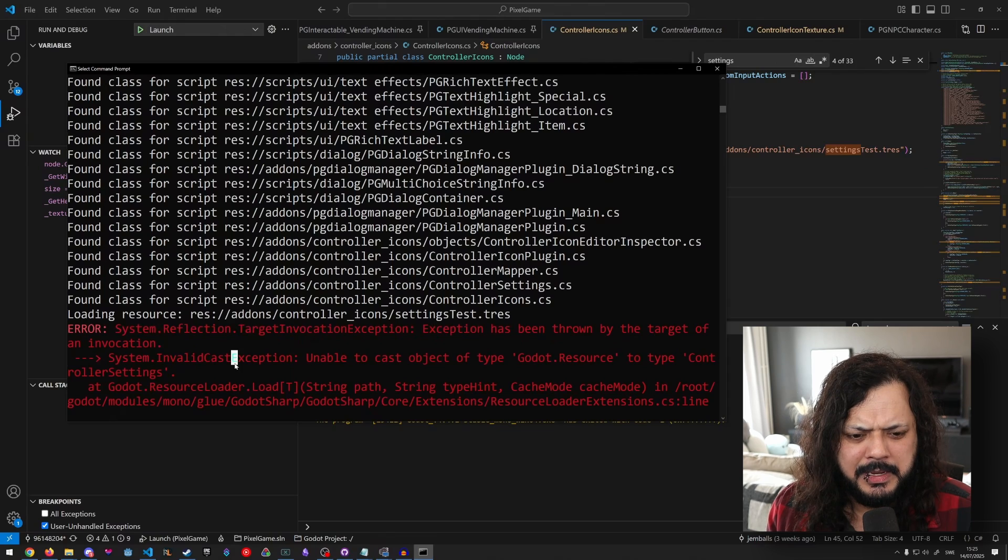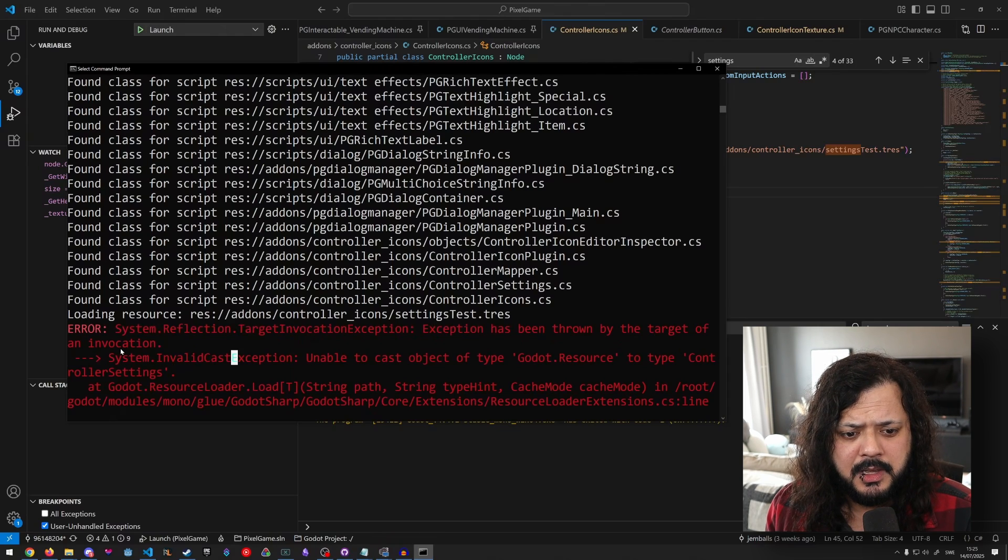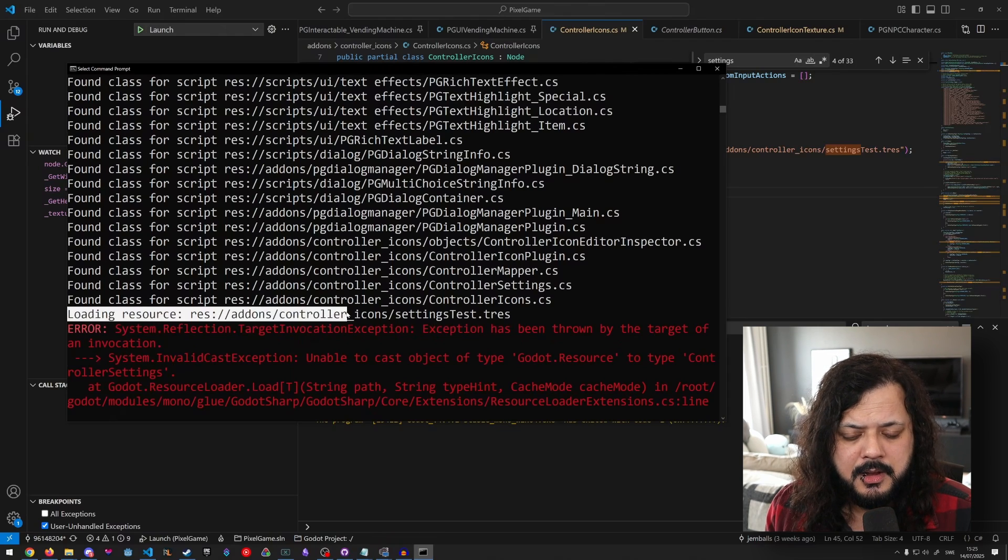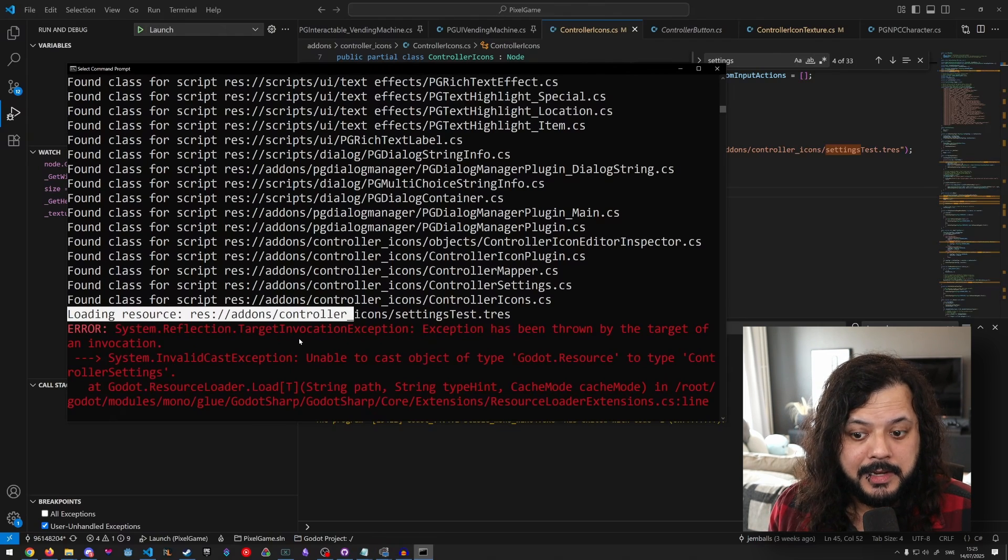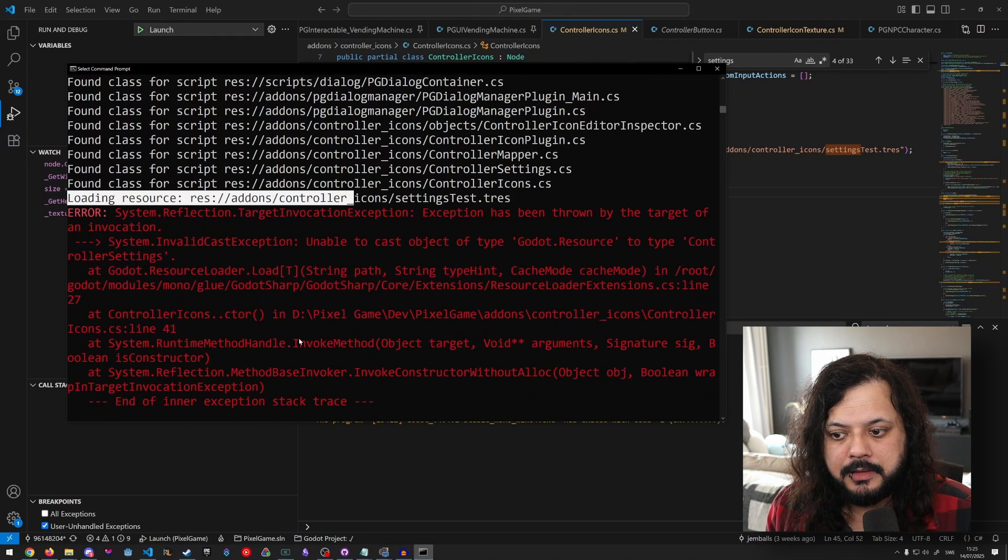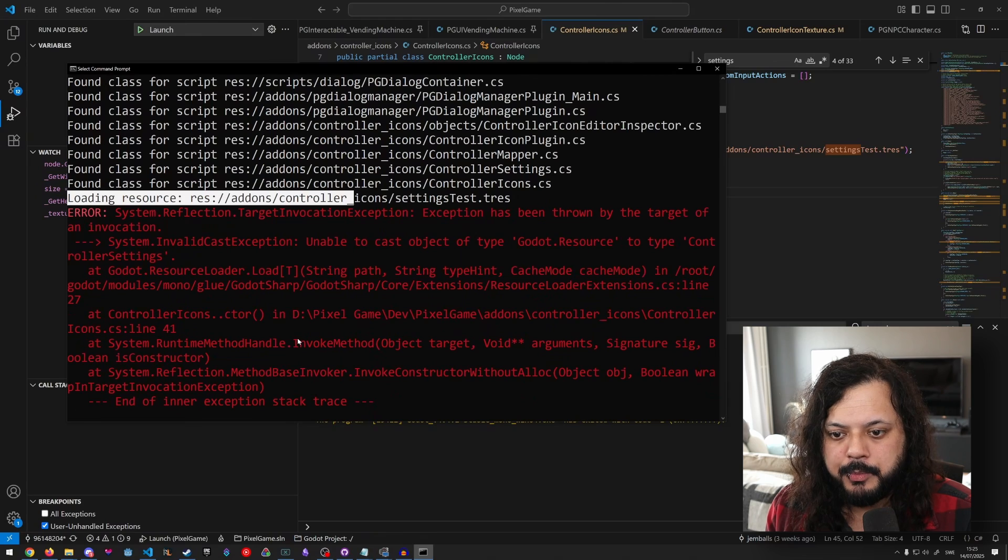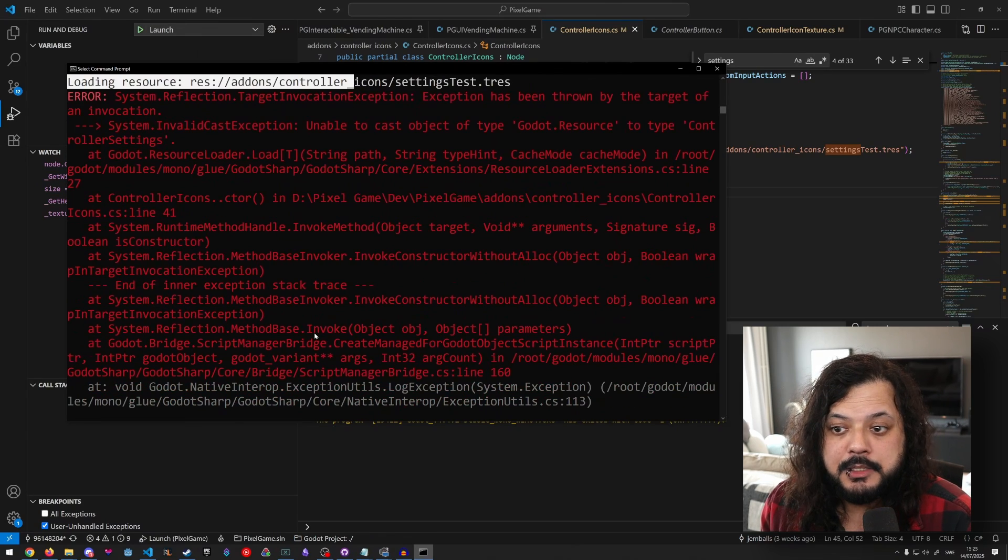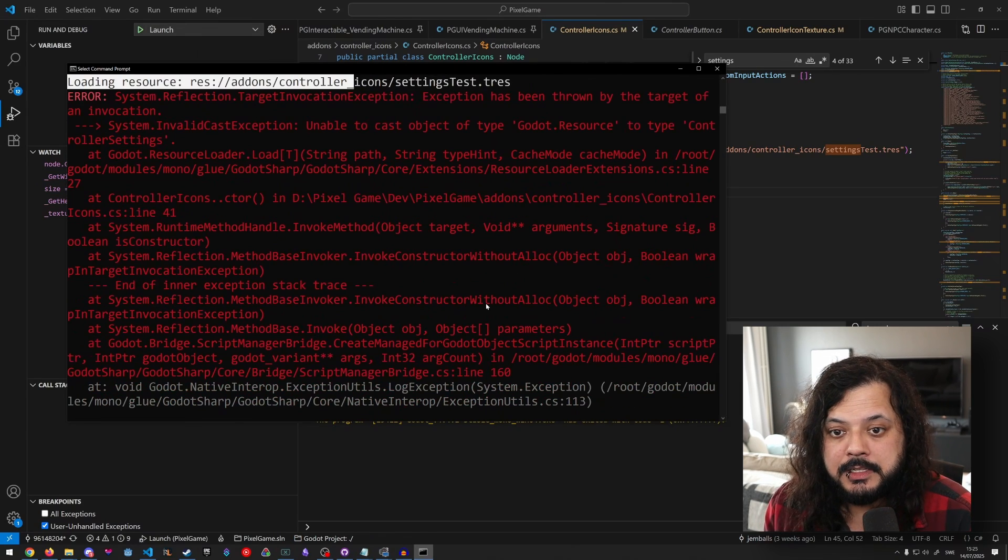Now, that doesn't always mean that the error is associated with the previous line. But in this particular case, it does. Again, this is just a tool to help you diagnose things. So that's basically it. That's all I wanted to cover today.